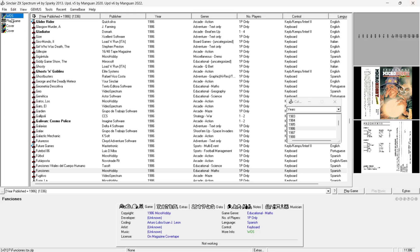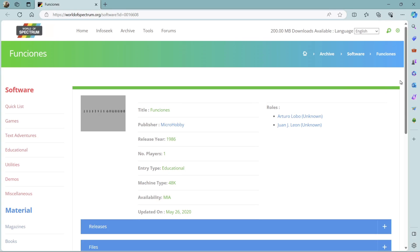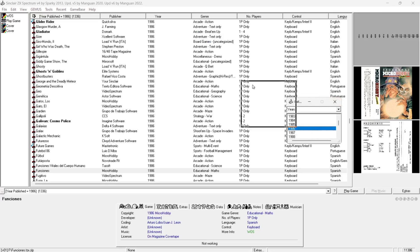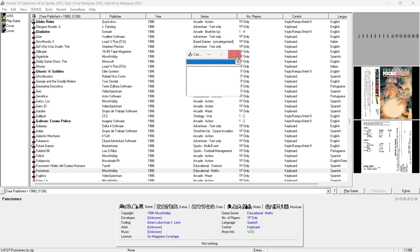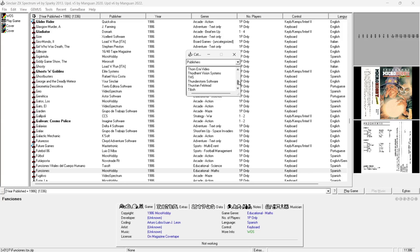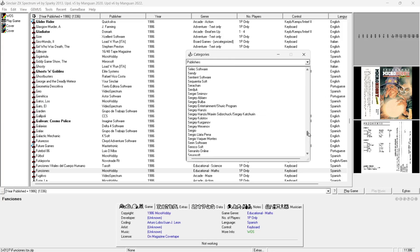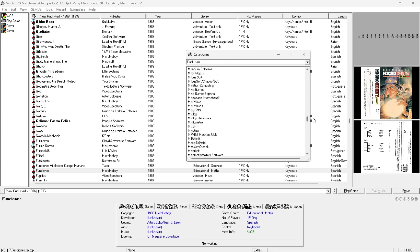We've also got links here - this is WoS, or the World of Spectrum. If you double left click on this it's going to take you to the World of Spectrum website and give you more detailed information about that particular Speccy game. If we go back to the Category Window through View, Category Window, we can look for games by publisher. Ocean Software is probably one of the biggest names of that era.